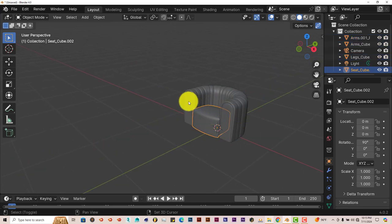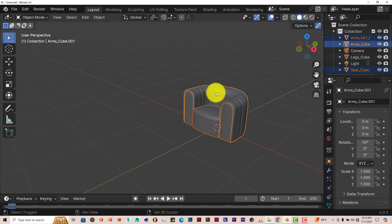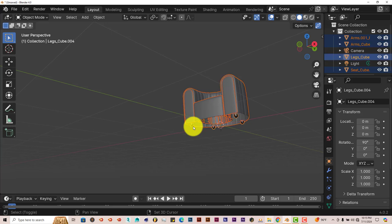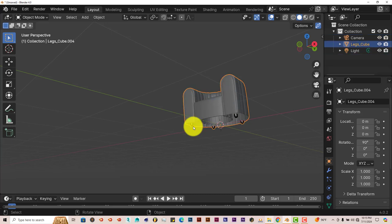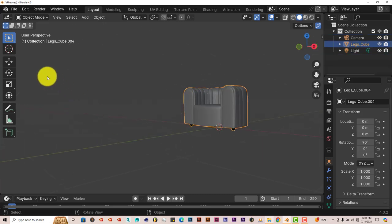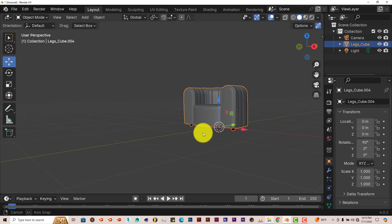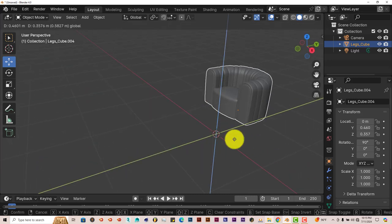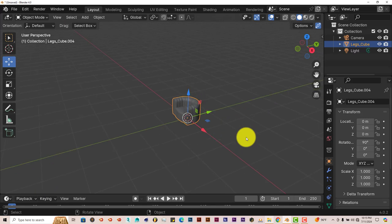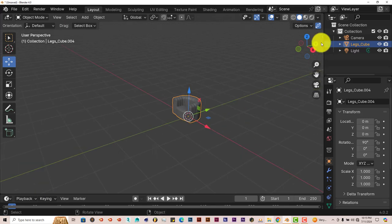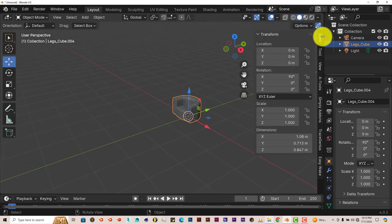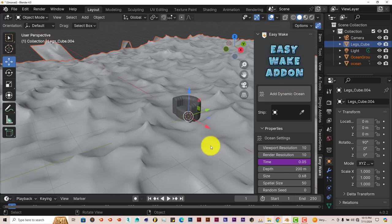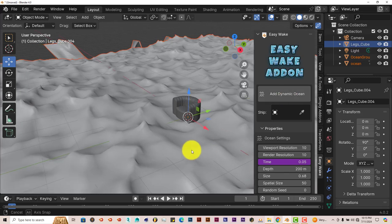Press Control J. Click on our move gizmo. Let's make sure it's all tied up together. Press G—it's all together. Now we're going to click on our Easy Wake addon, Add Dynamic Ocean.